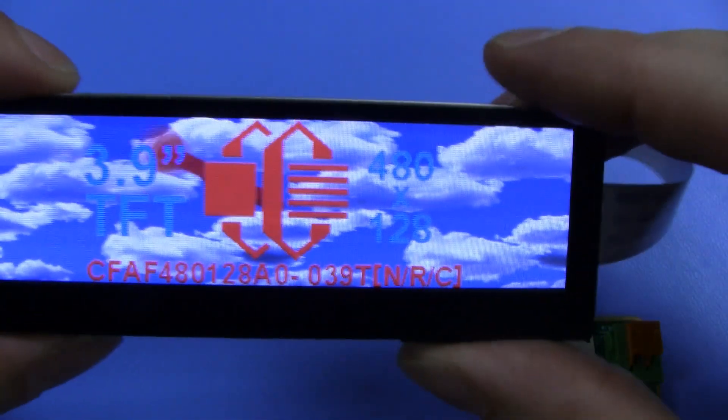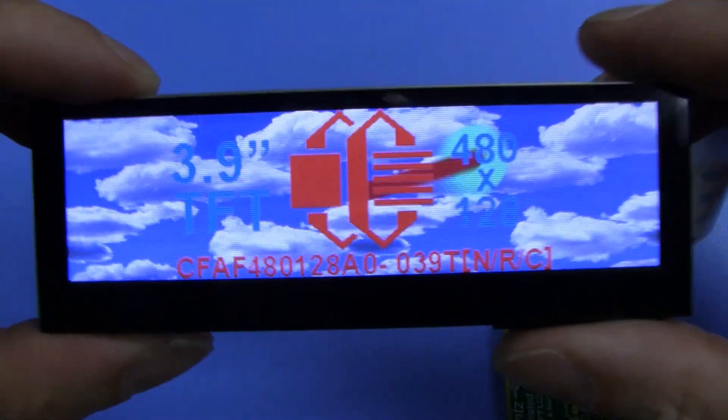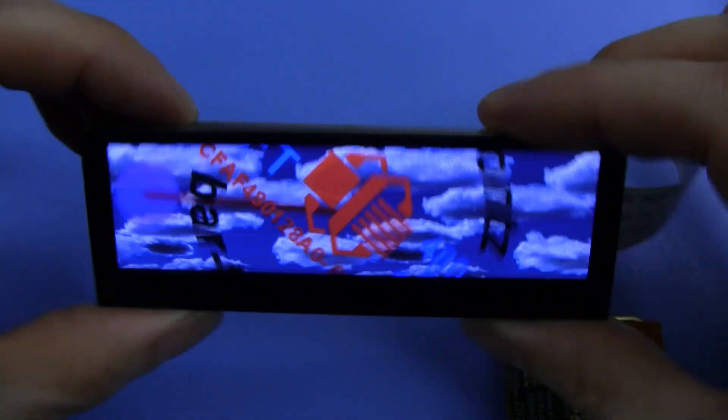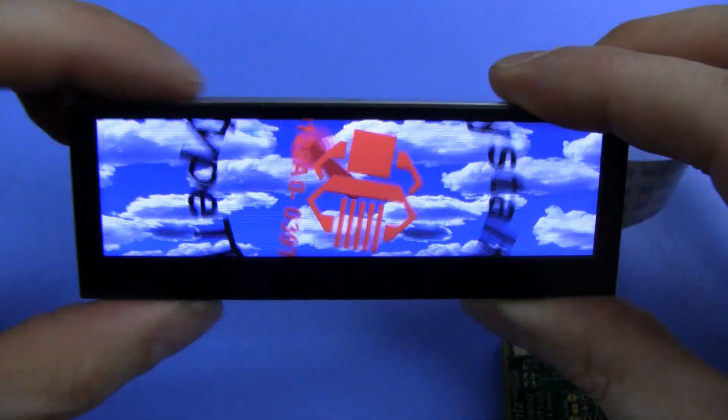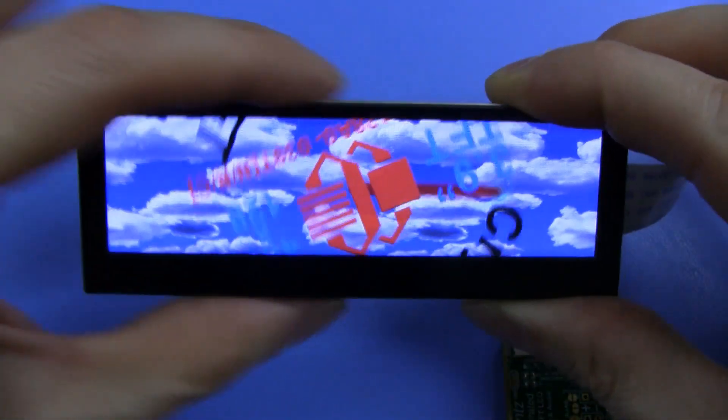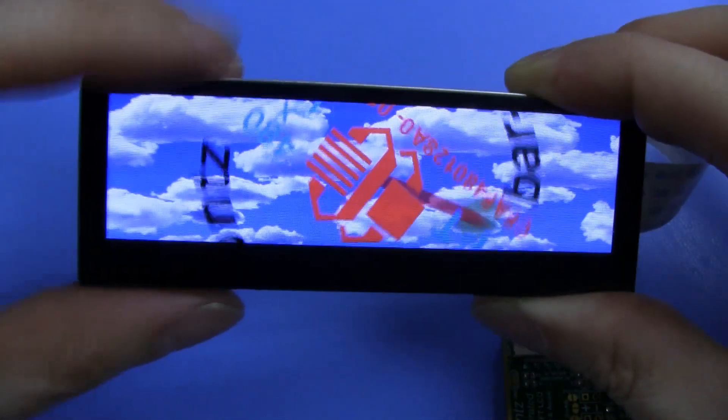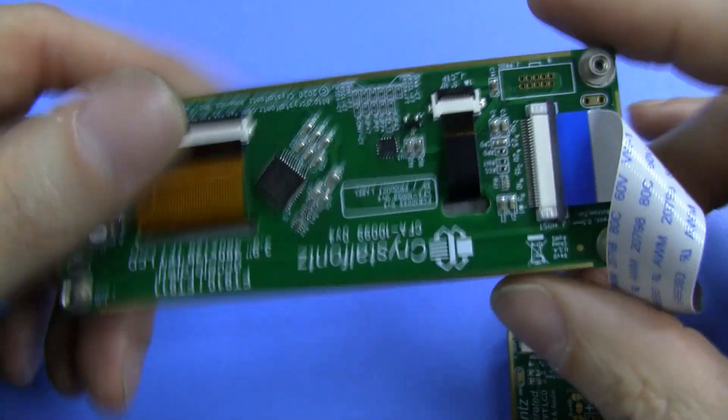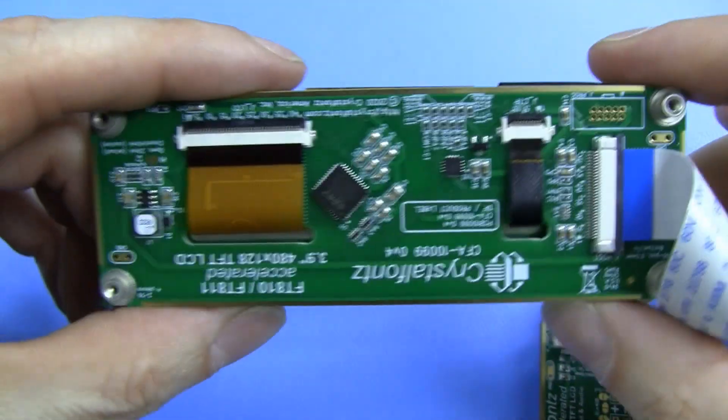The accelerator board is specifically designed for this display, so you can see it fits perfectly on the back of the display. It also has PEM nuts for easy mounting.